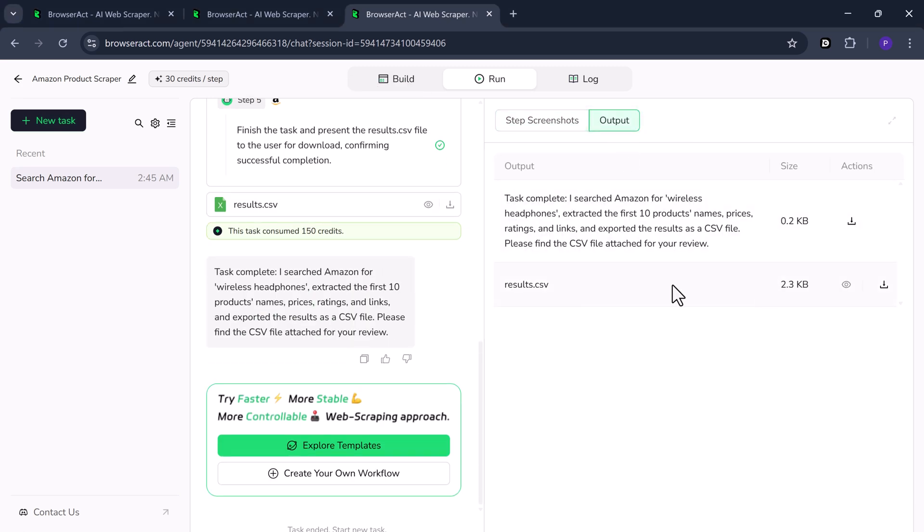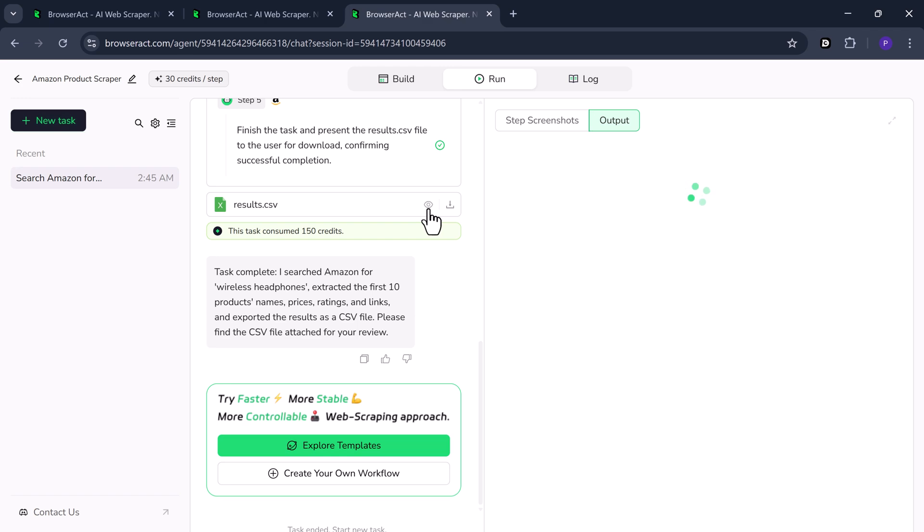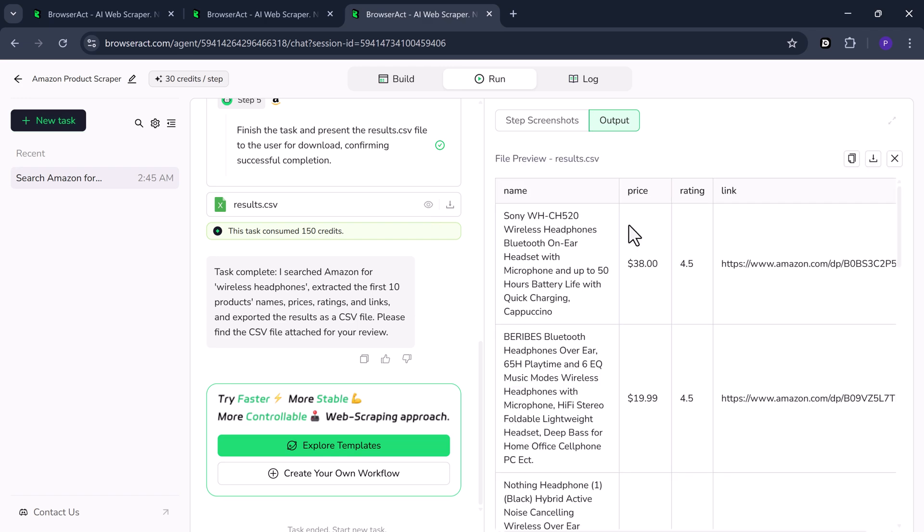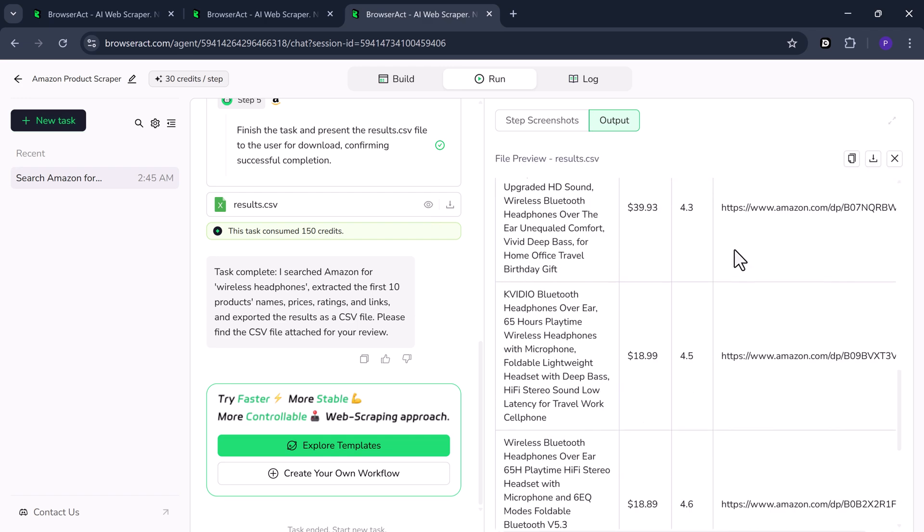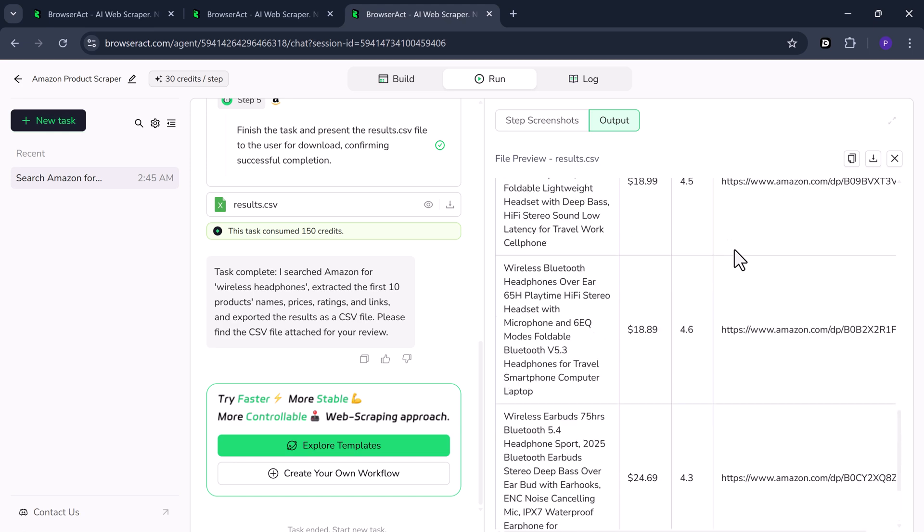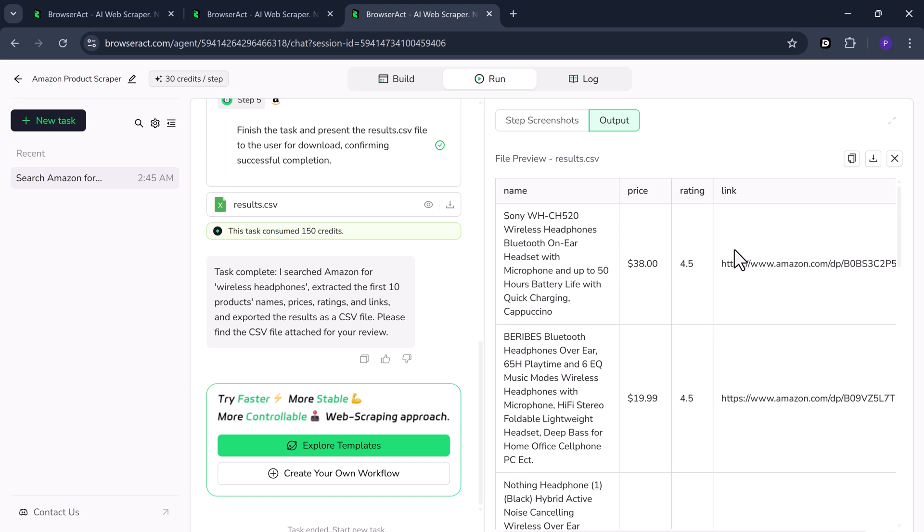Extract structured data for the first 10 wireless headphone products. For example, product name, price, rating, and product link.